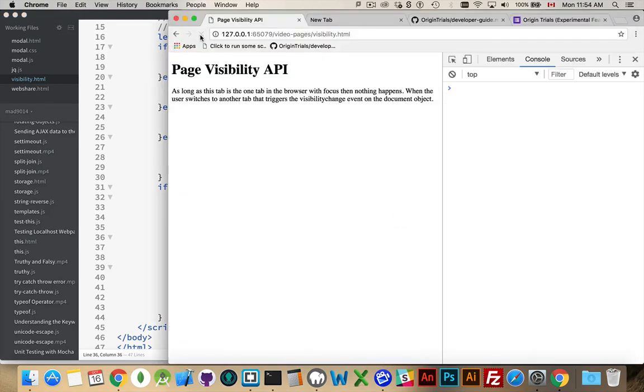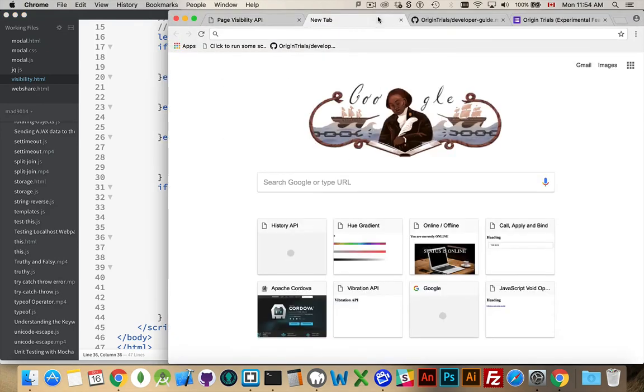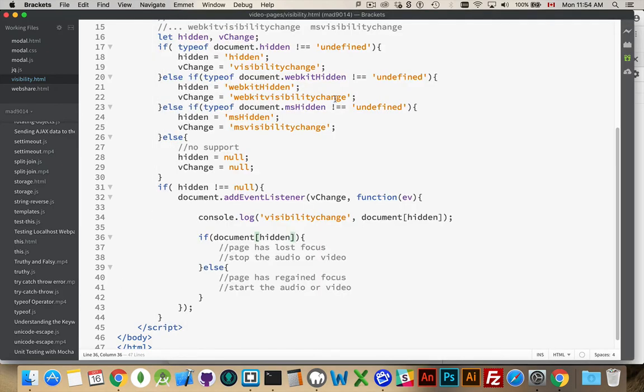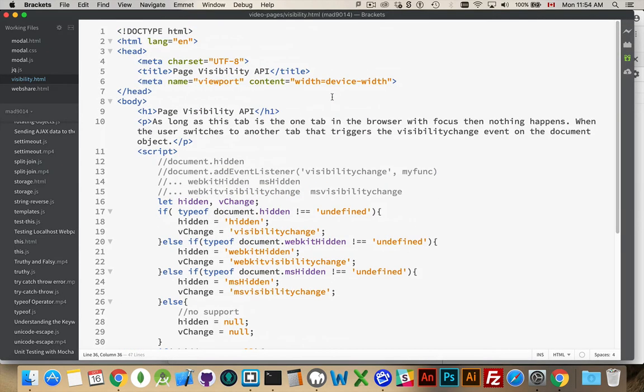Okay. Back into here. Refresh. Leave the page. Come back to the page. And we've got it working. And that's it. That is the page visibility API. So, you can now track whether or not your user is still on your page or if they've jumped to another tab and do whatever you want with that information.